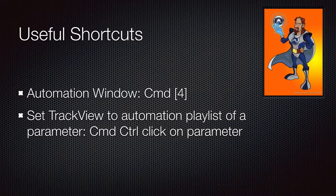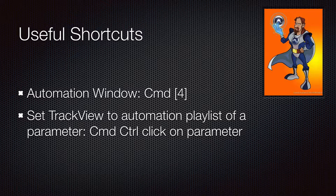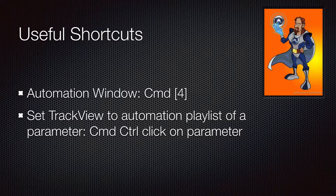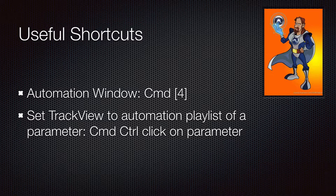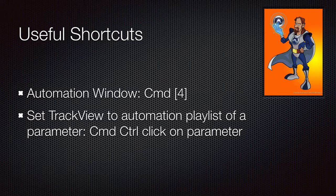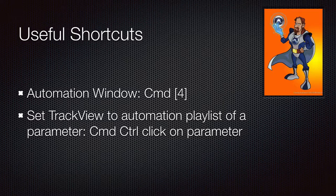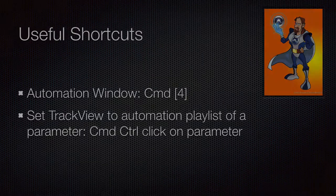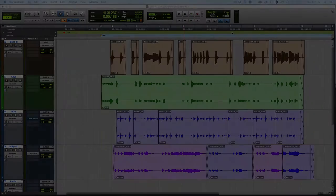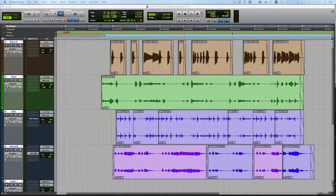Some useful shortcuts: show automation playlist, toggling track view, deleting all automation, and find control over parameters. Well, the first thing we'll go over is looking at how automation is displayed on the different tracks.